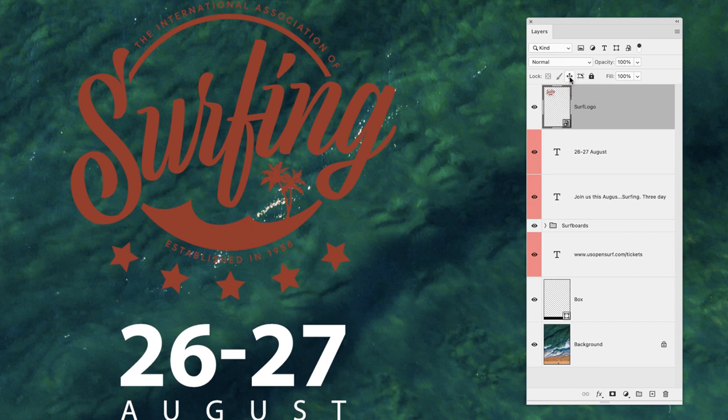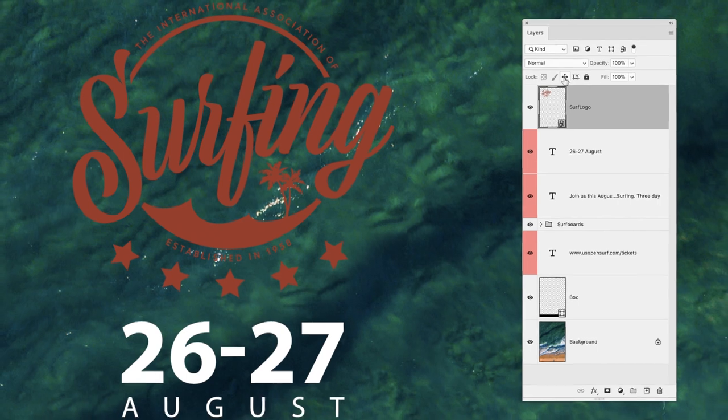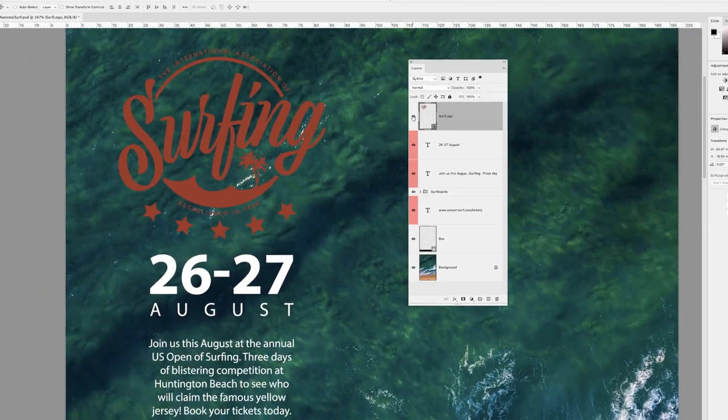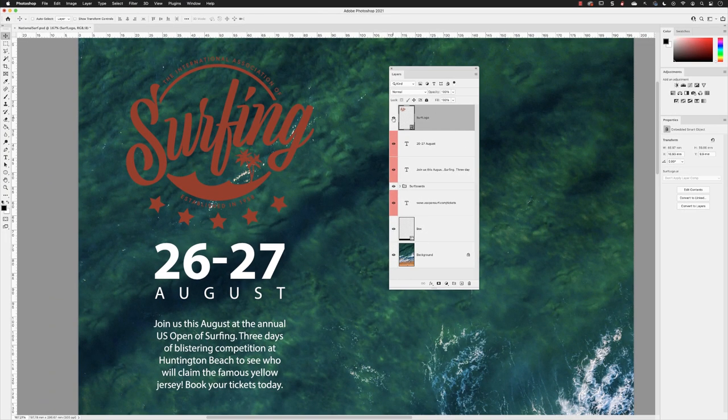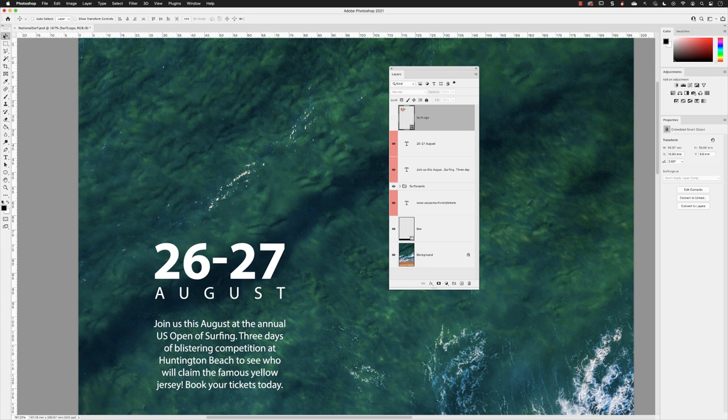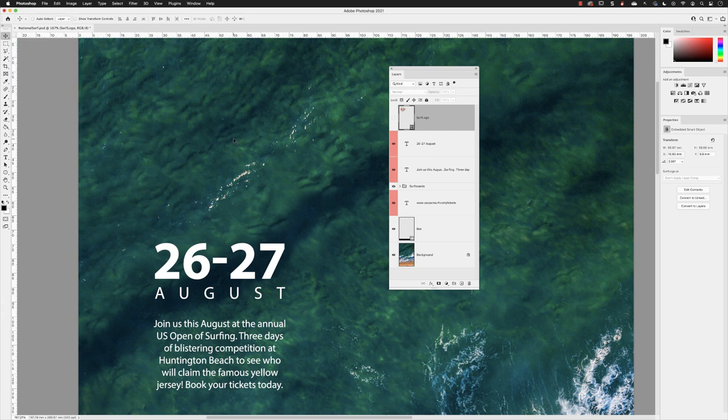Now that might seem like a thing that's easily avoided. However, if I click on the visibility icon for that logo layer, if I've got my move tool active from the top of the tools panel, if I click and drag now I can't see the artwork...